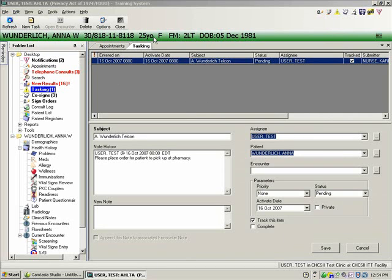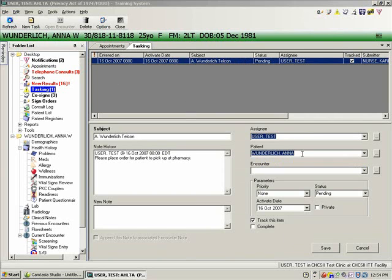It's entirely possible to create a task without a patient selected. So it could be a task to one of your support staff, instructing them to do something, or a request, or whatever it is. You can also create a task to yourself to remind you to do something at a particular time — kind of like a to-do list.